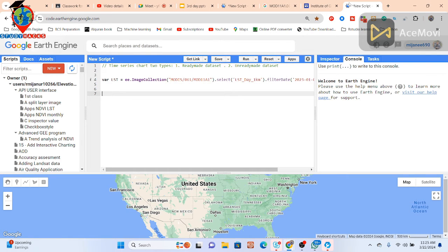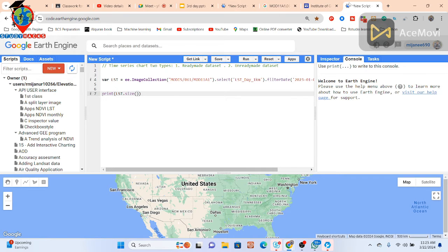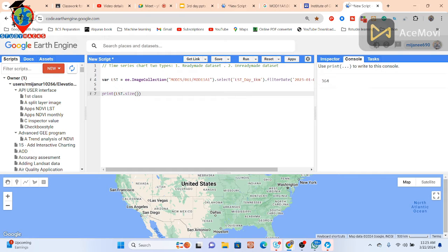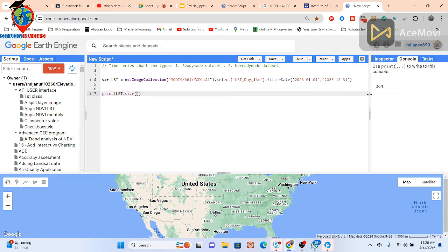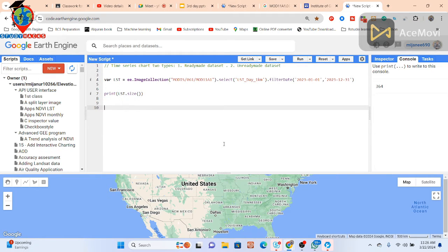I print the lst image collection using the size() function to check how many images are available. I can get 364 images, because one year equals 365 or 364 days, so the dataset provides 364 daily images. This is my image collection, and now I want to use it to make the time series chart.